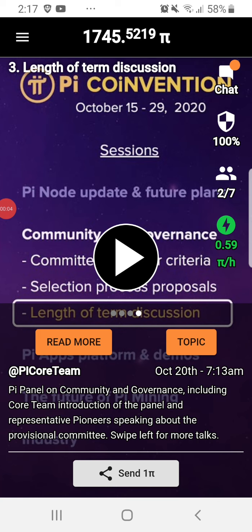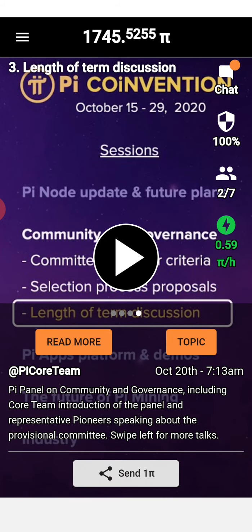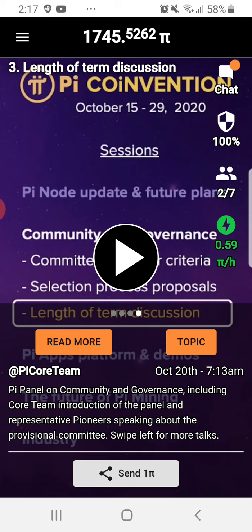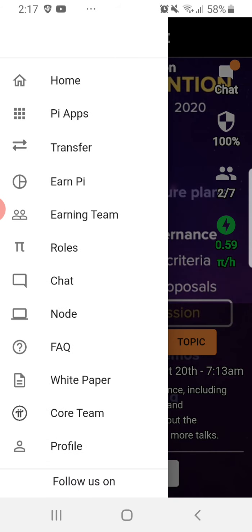Welcome back to my channel guys. Thank you so much for all of my viewers and subscribers. Once again, this is Lorna Suwasso and welcome to my channel. Today I would like to show you and do the review about Pi.